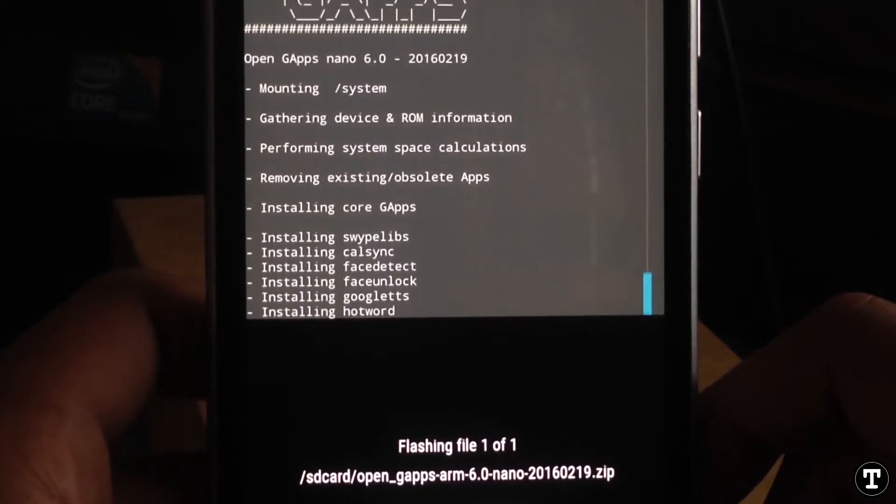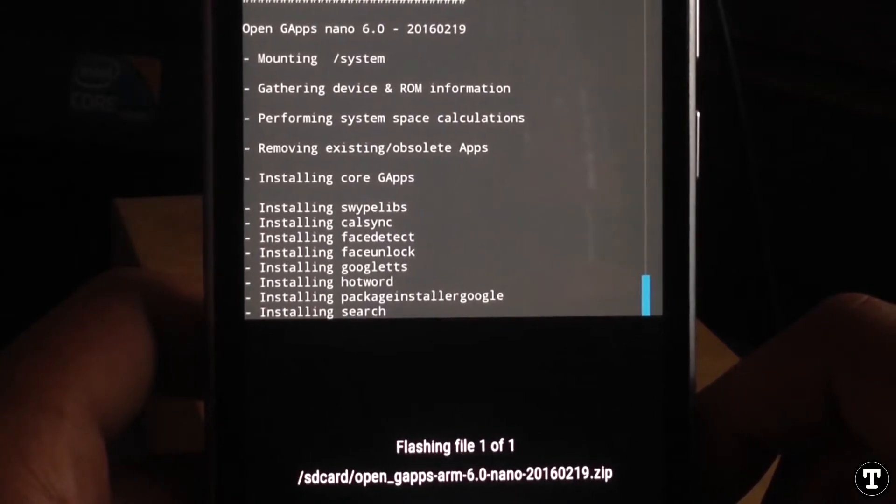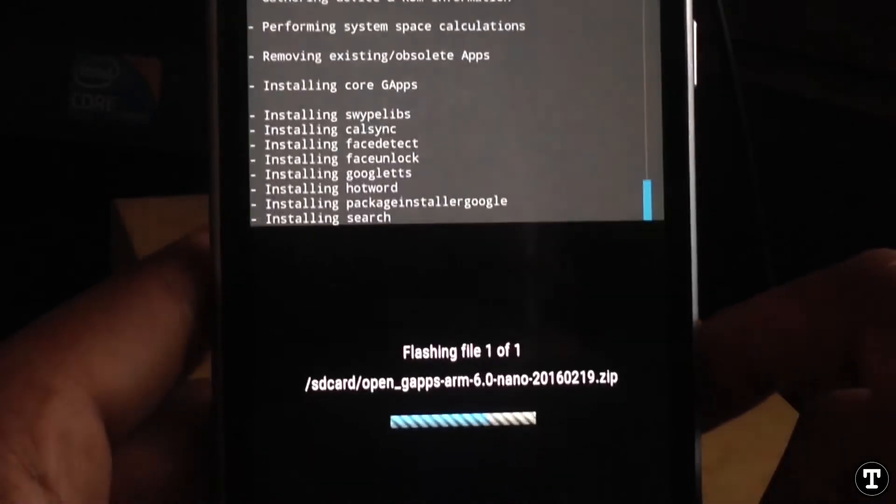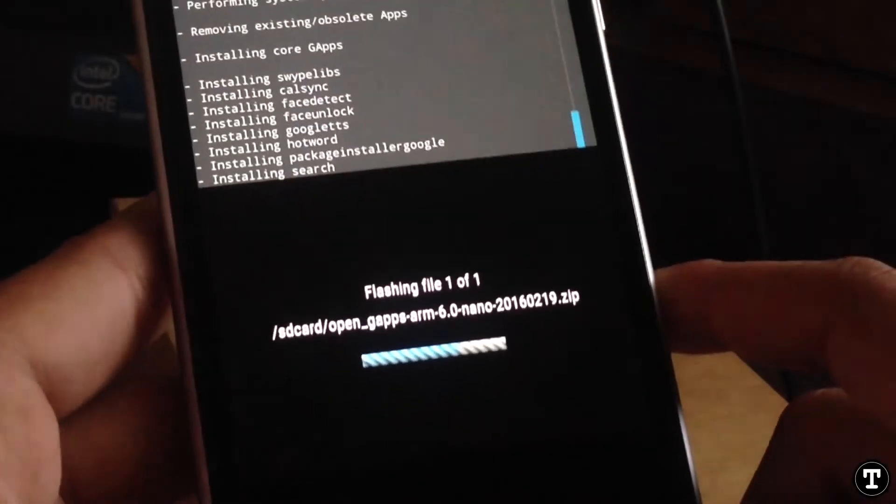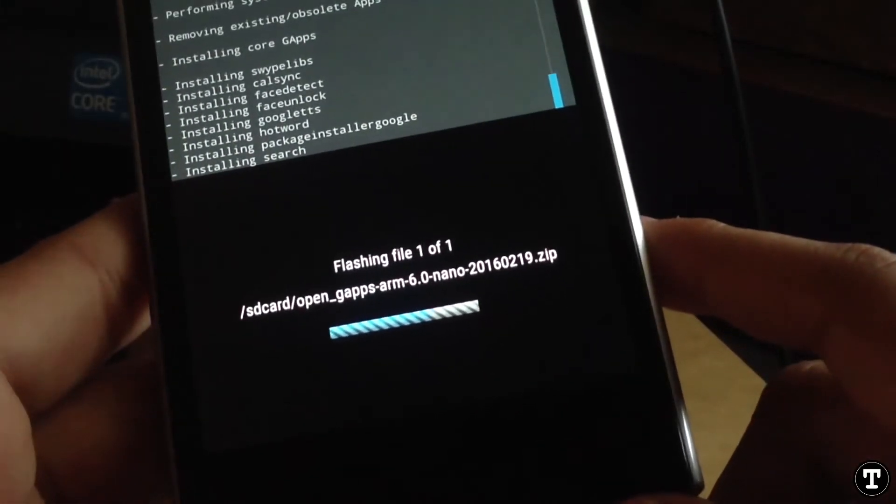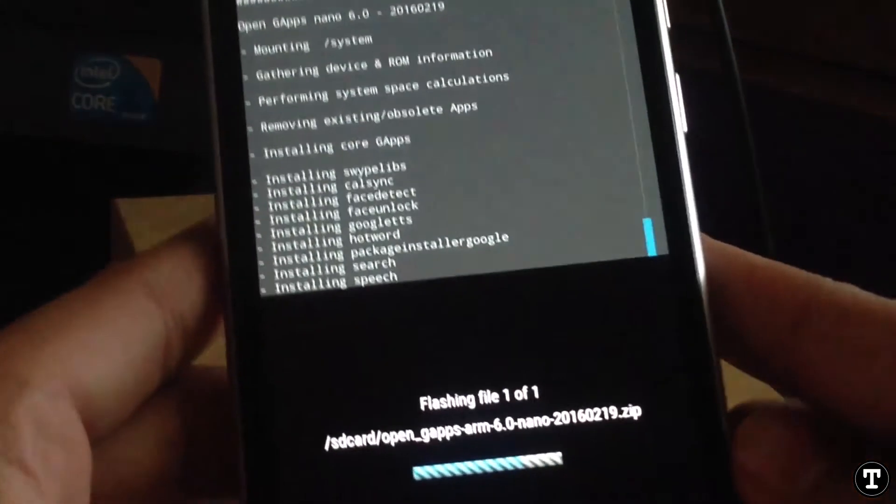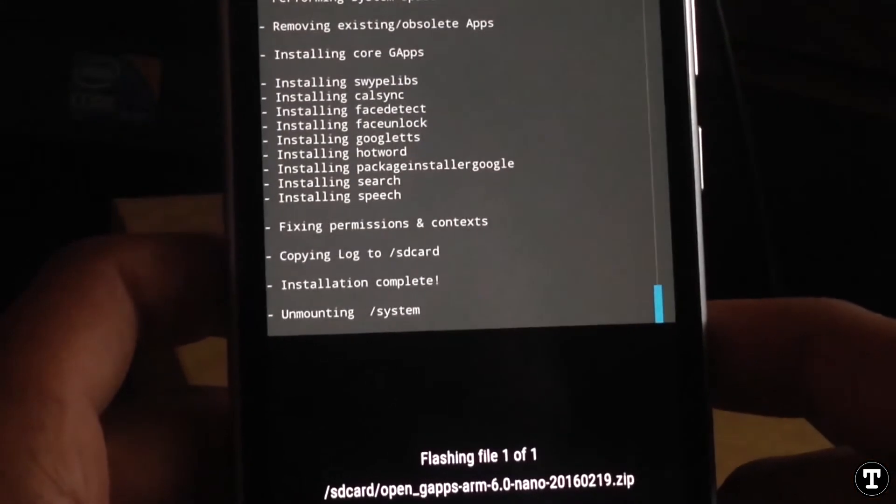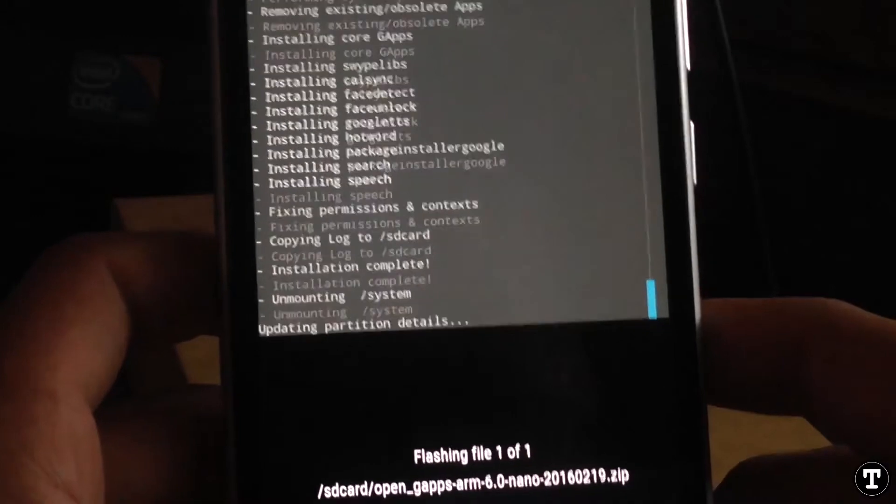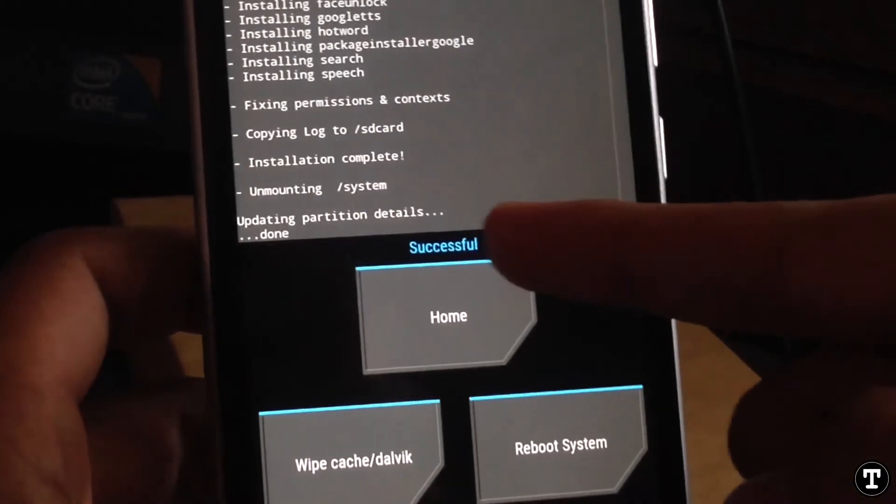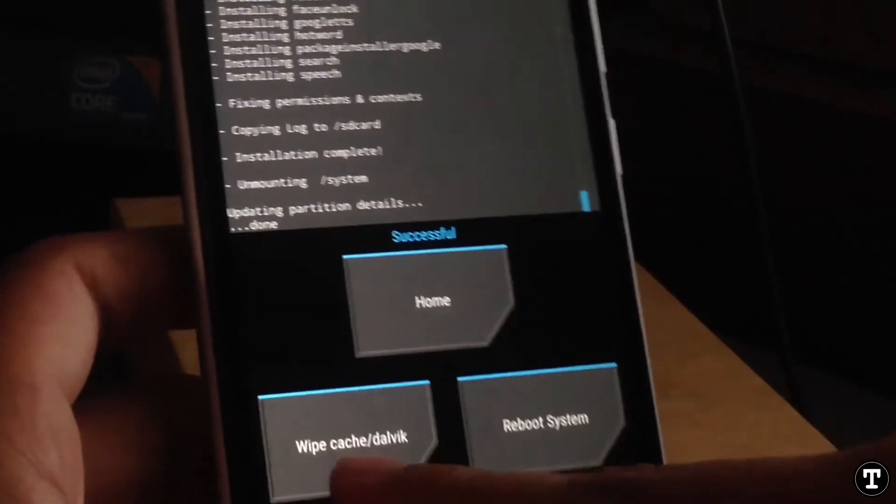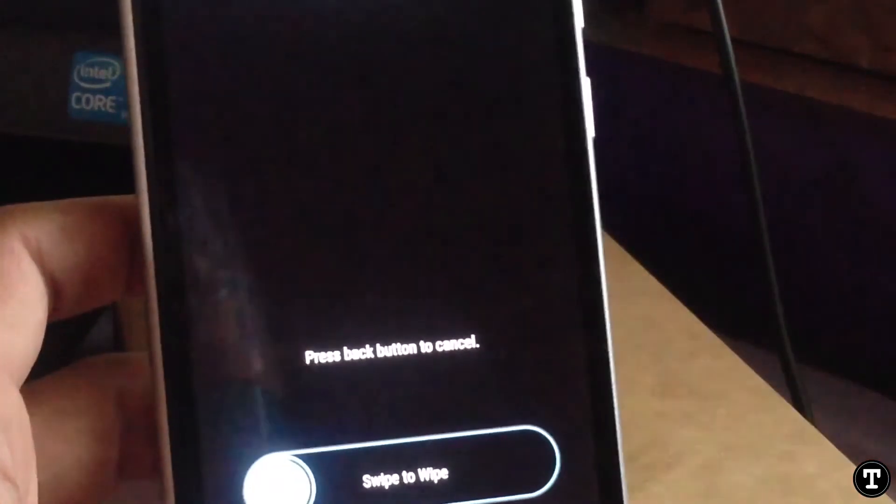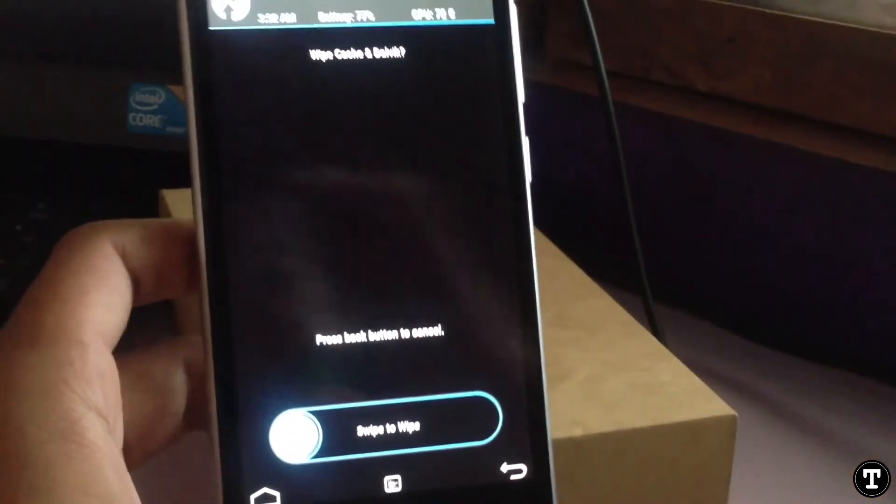This is the nano version of G apps, so there are more Google apps in this version. It's installed. Now you can see 'done' is written, successful. Now what you have to do is wipe cache and Dalvik.